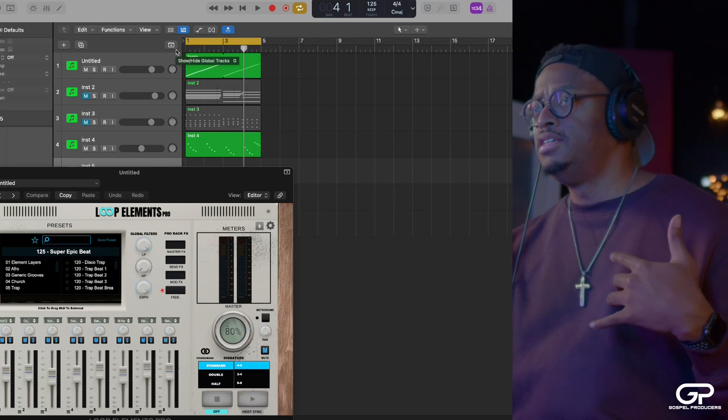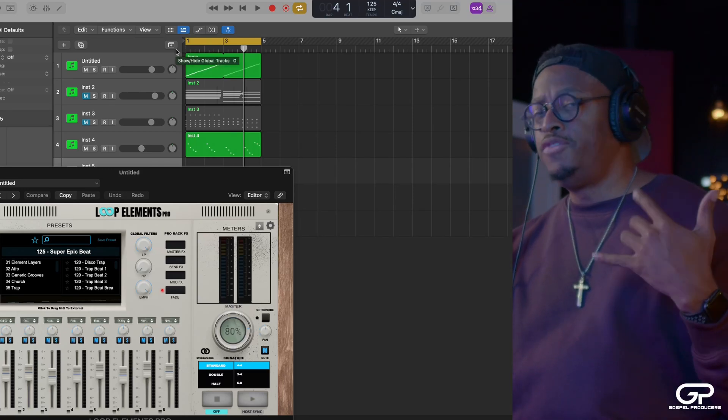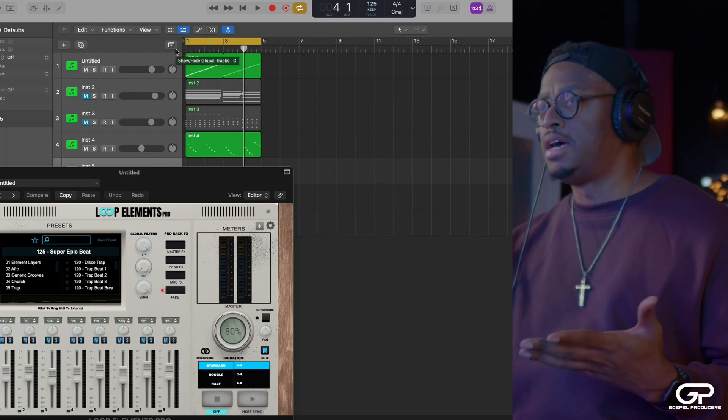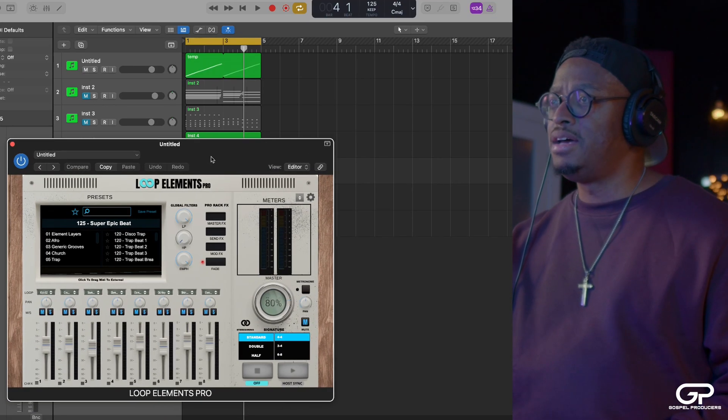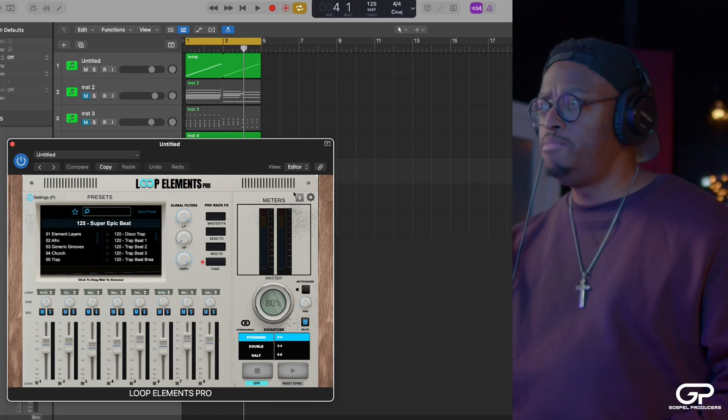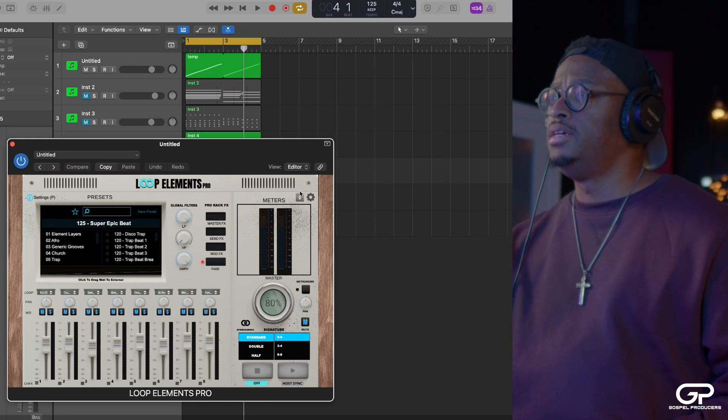What I'm going to show you now is a few things inside of Loop Elements Pro that you might not know.